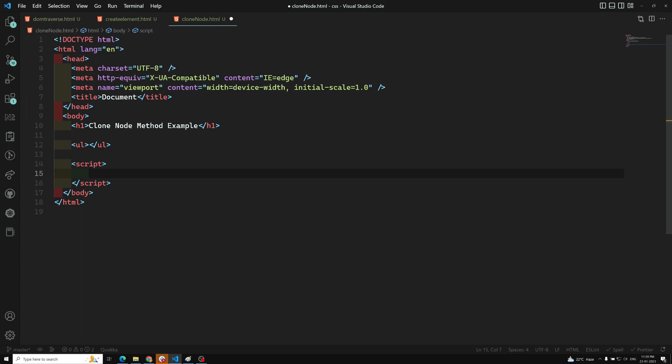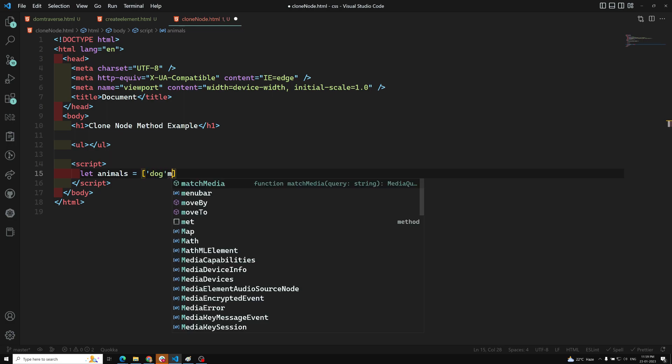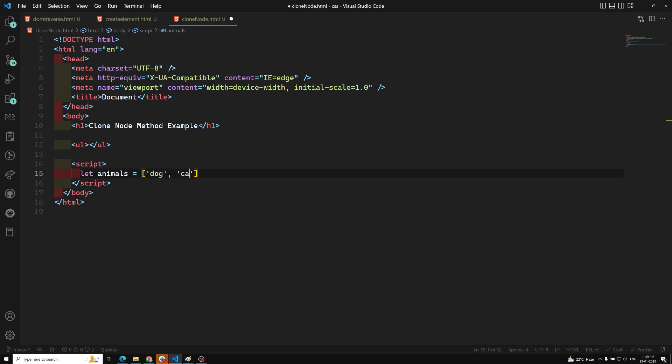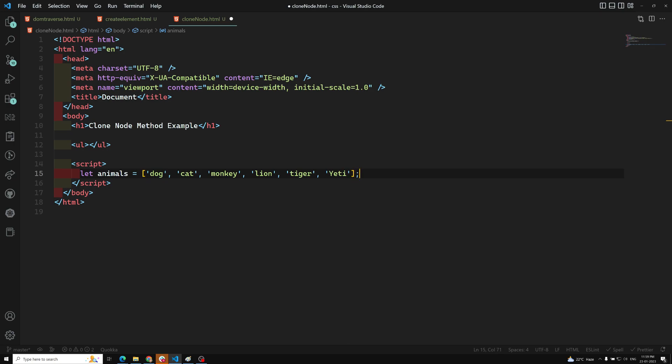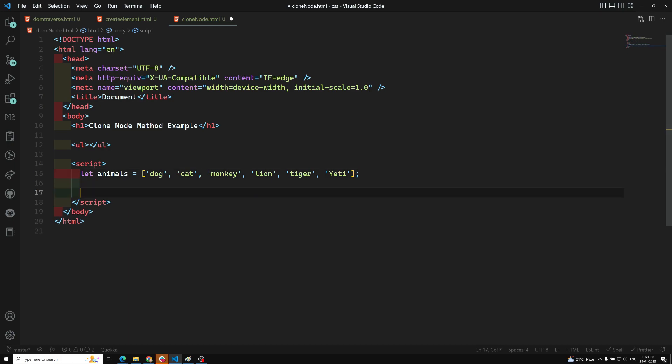Let's say I'm having a list of animals as an array. Here we'll have dog, cat, monkey, lion, tiger, and the last one, we'll keep as yeti. I don't know whether it is an animal or not, so let me know in the comments. It's a mysterious thing which we don't know whether it exists or not, so I've just added it to the list of animals.